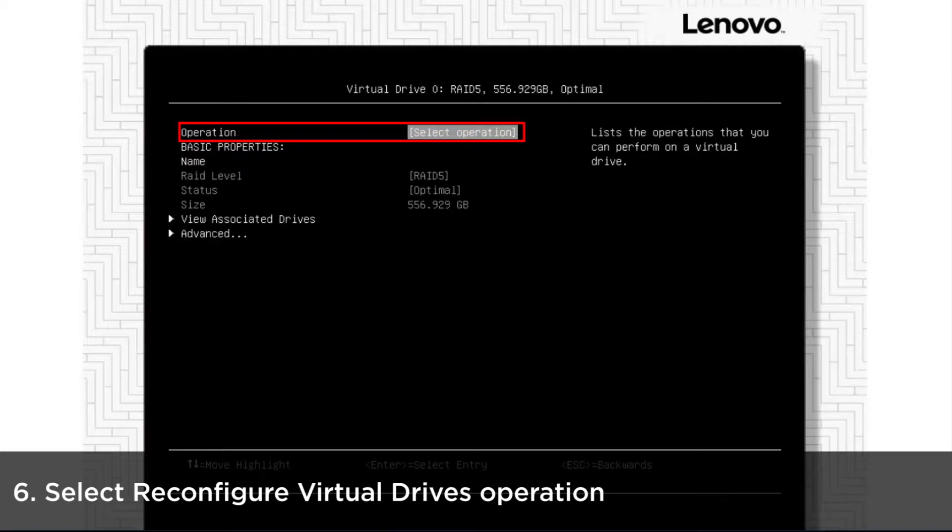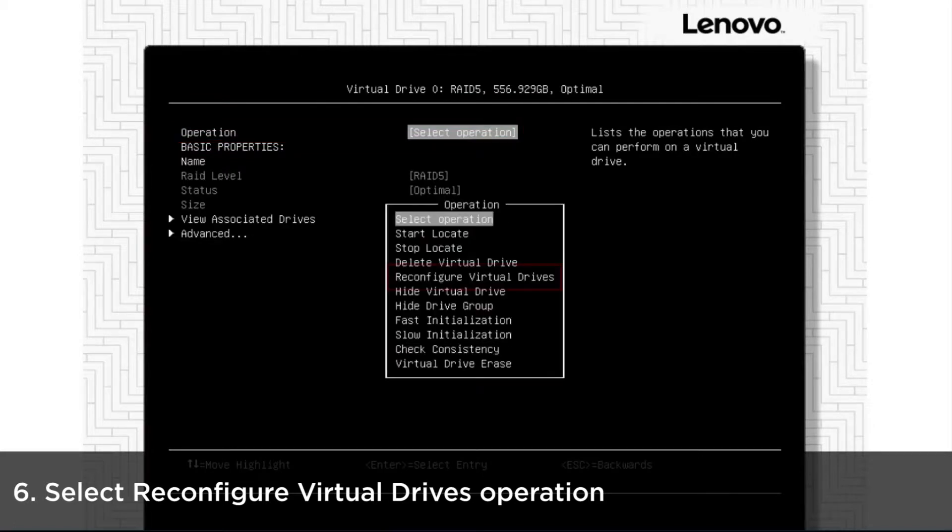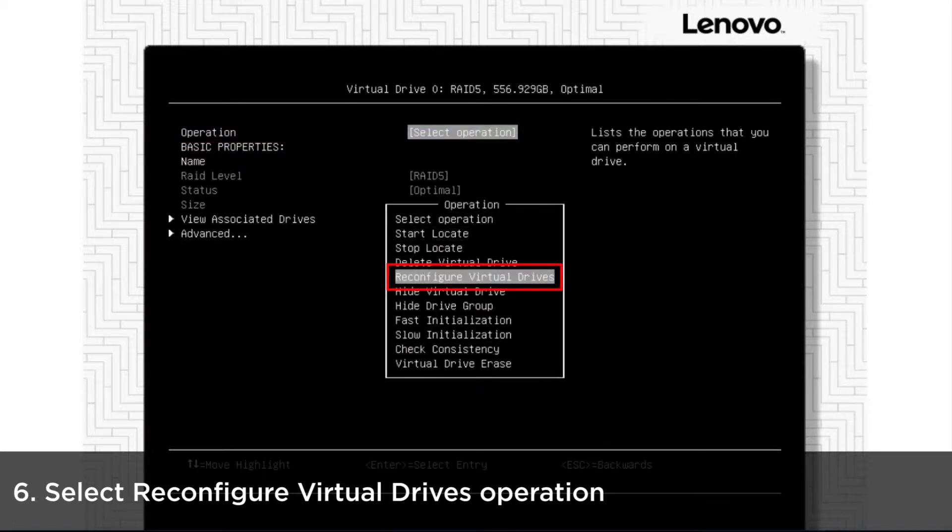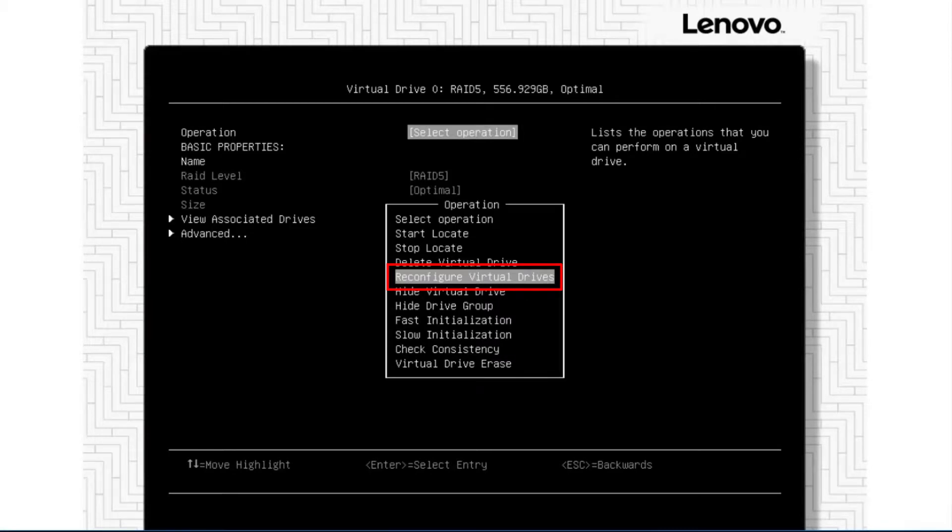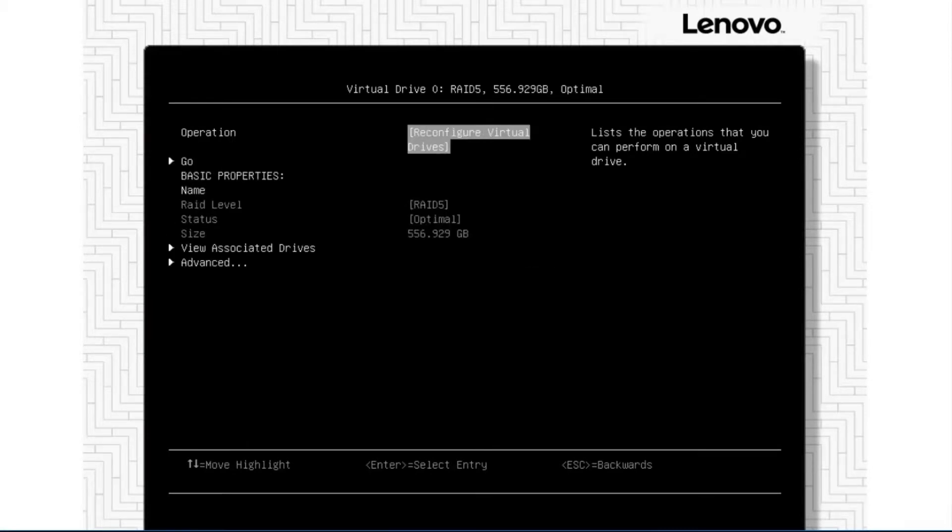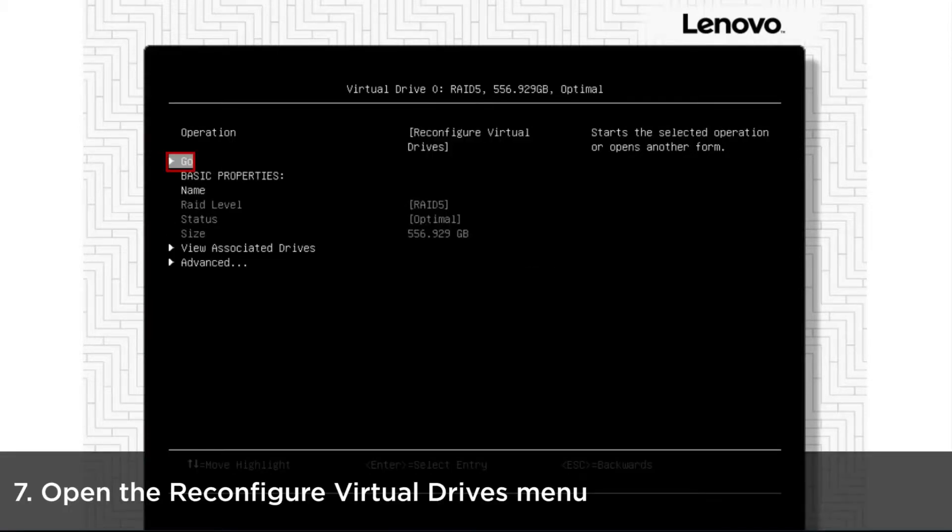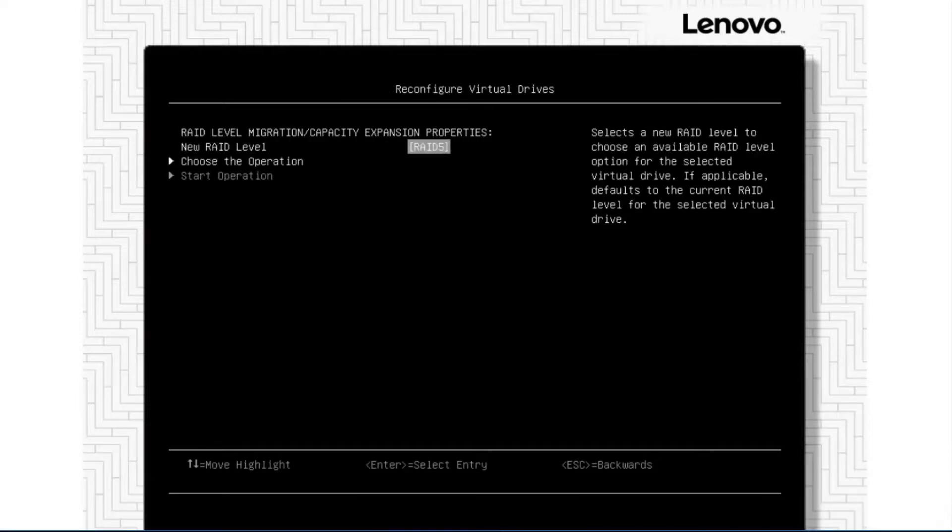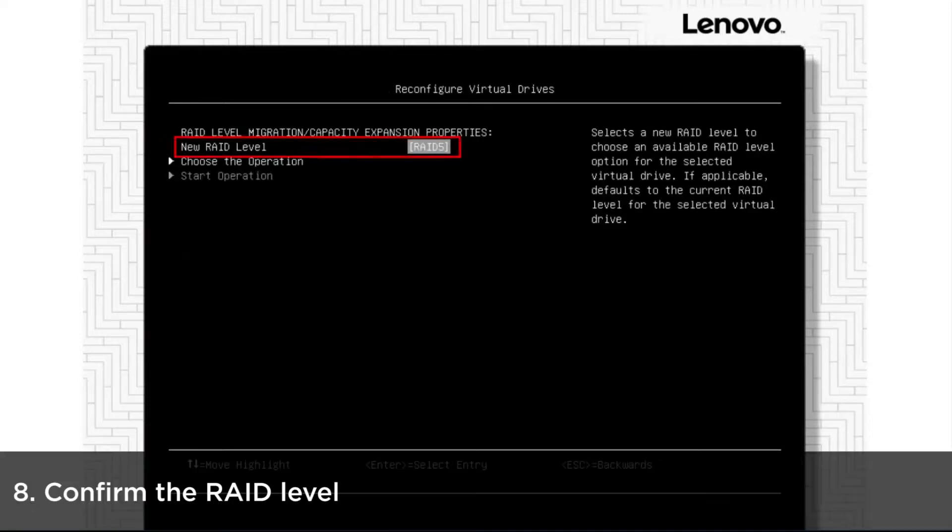Select Reconfigure Virtual Drives from the Operation drop-down menu. Click Go to open the Reconfigure Virtual Drives menu. Confirm the RAID level and then click Choose the operation.